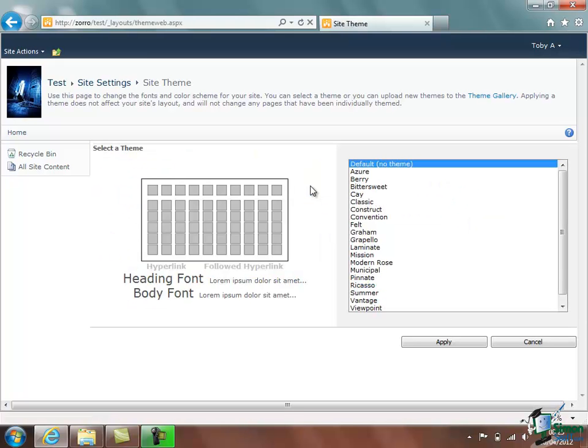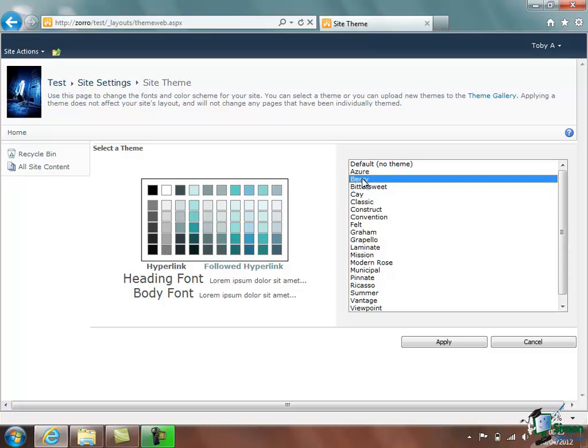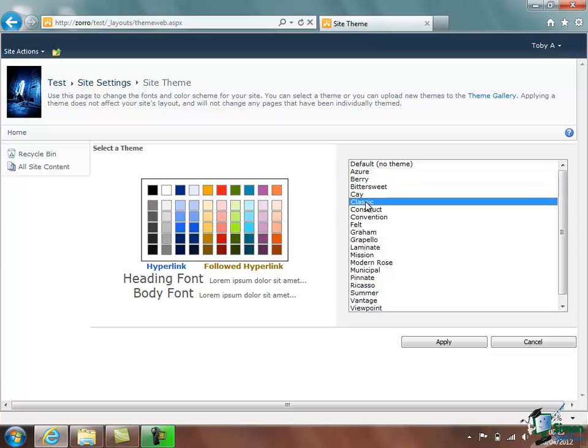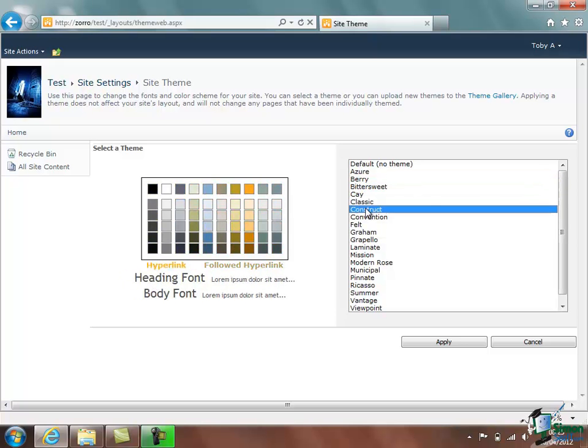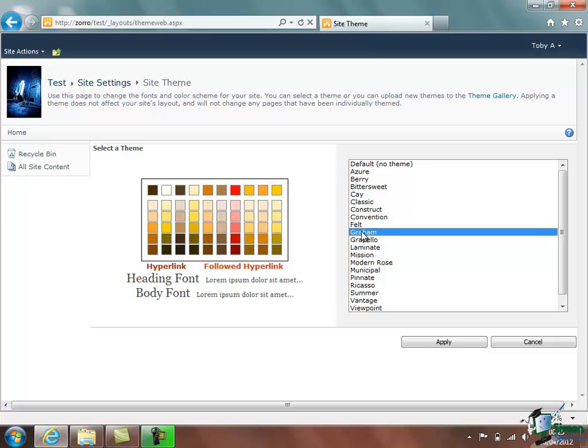Now there are a number of themes you can apply. At the moment the default we have for a new site is No Theme. If I select one of these themes, I'm going to select Azure, the colors that are used in that theme are demonstrated here. And if you click through all of the available color schemes you can see what the options are. Now I'm going to choose one of these. I think I will choose Graham which is pretty bright. Click on Apply.